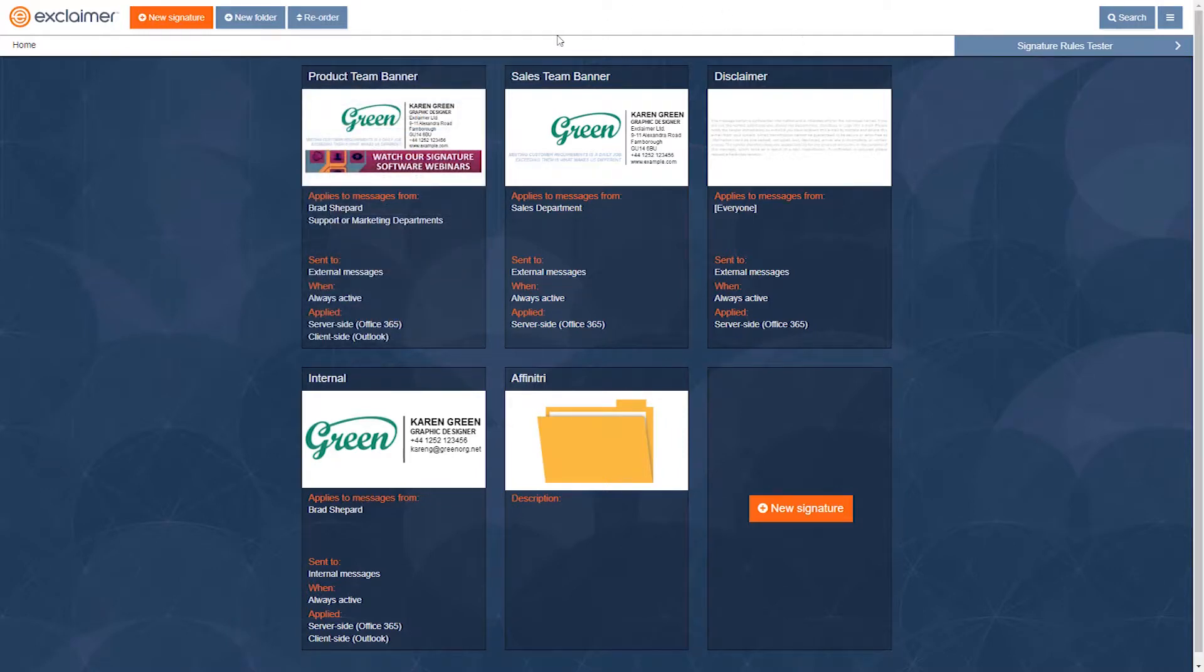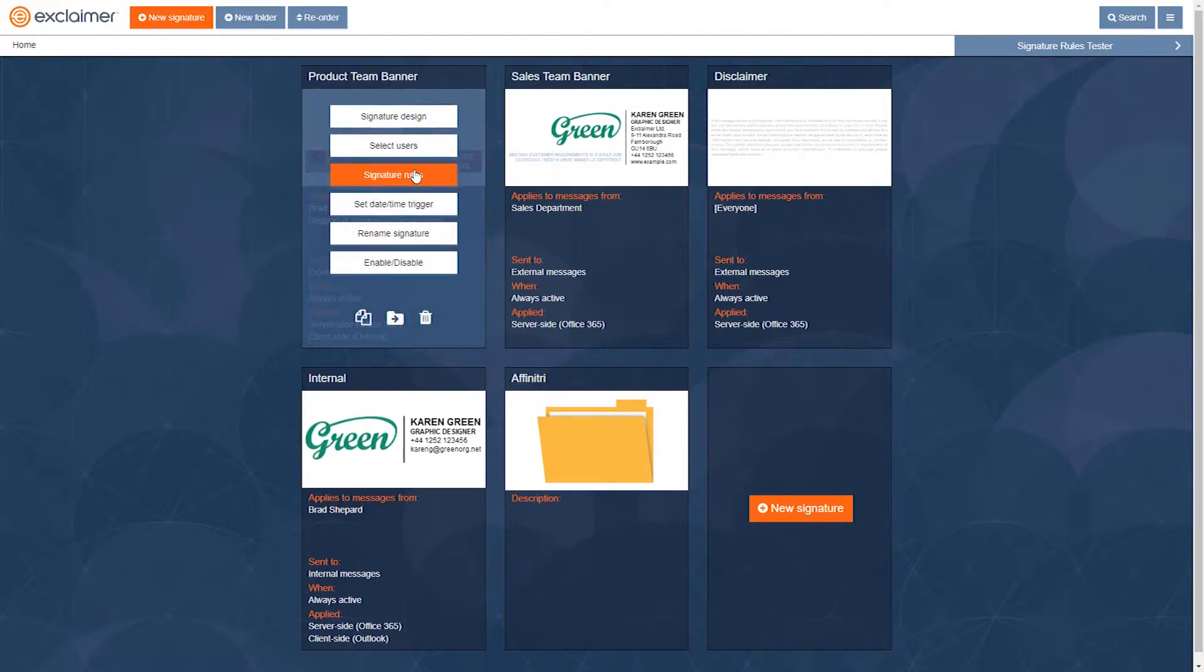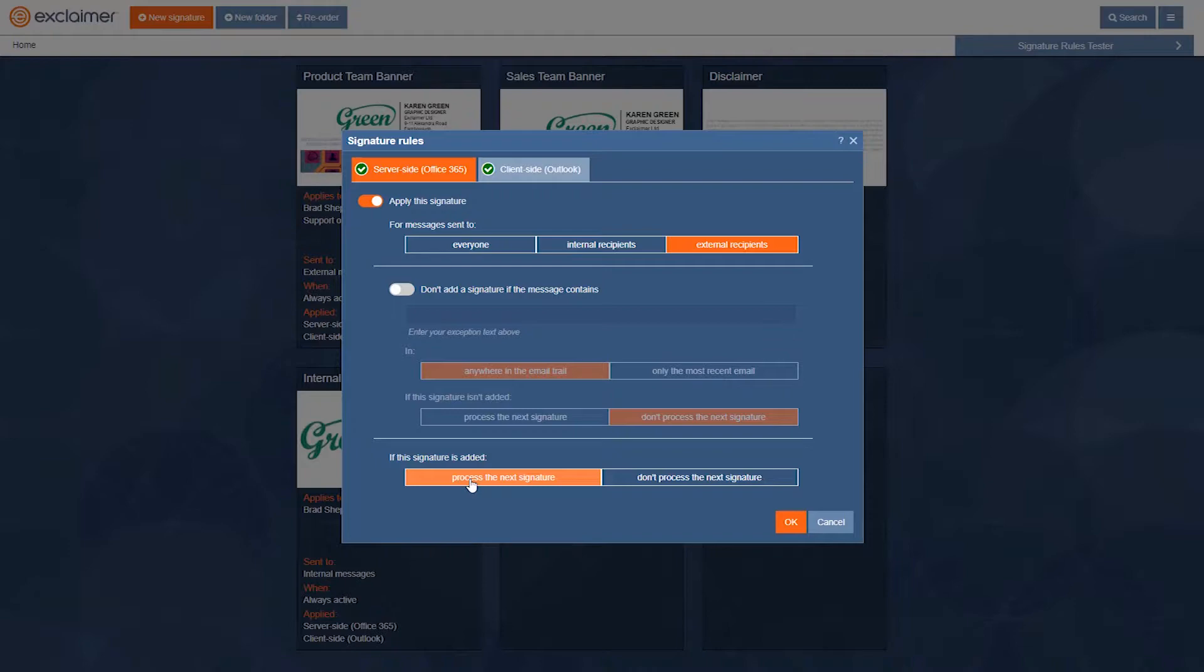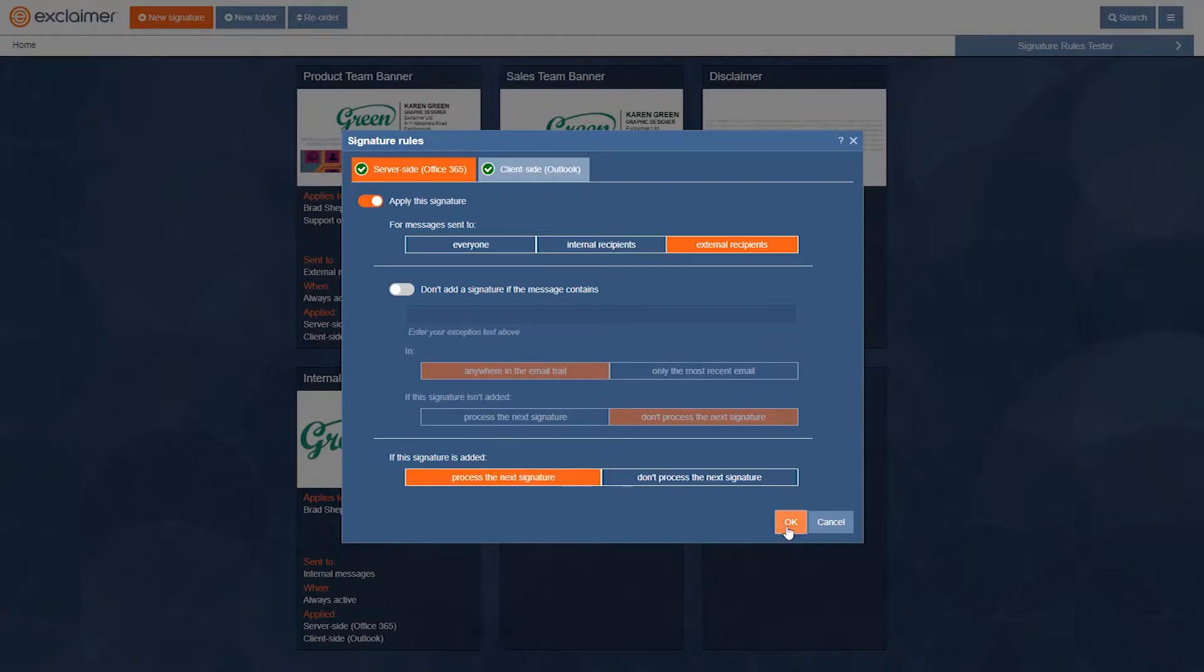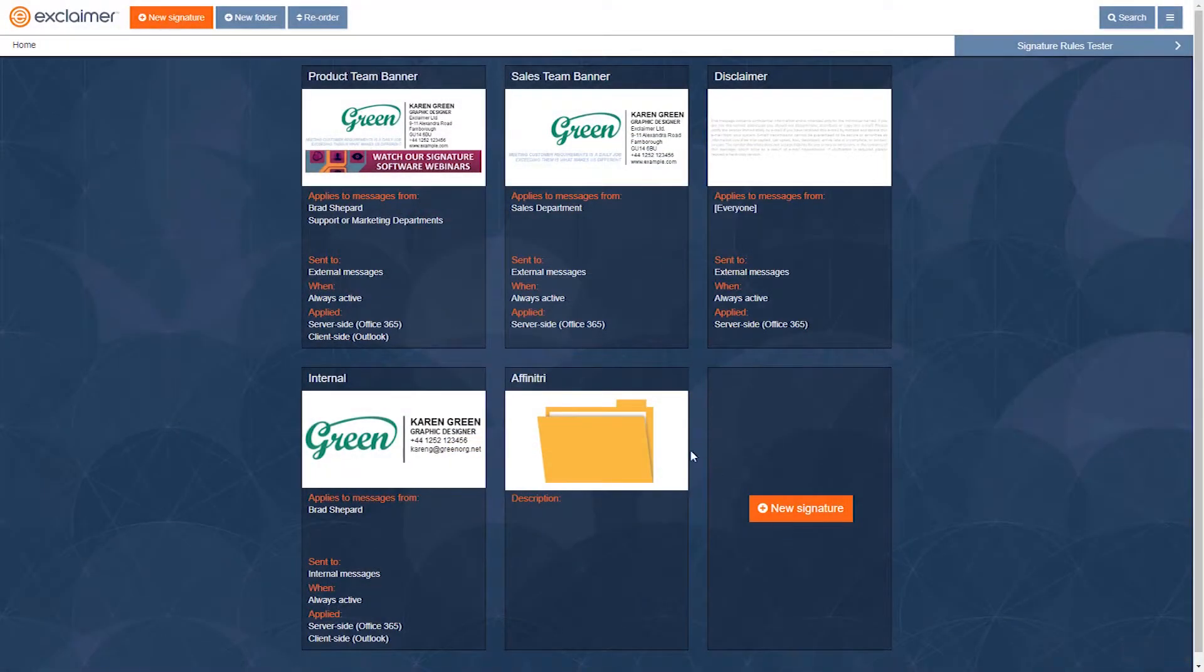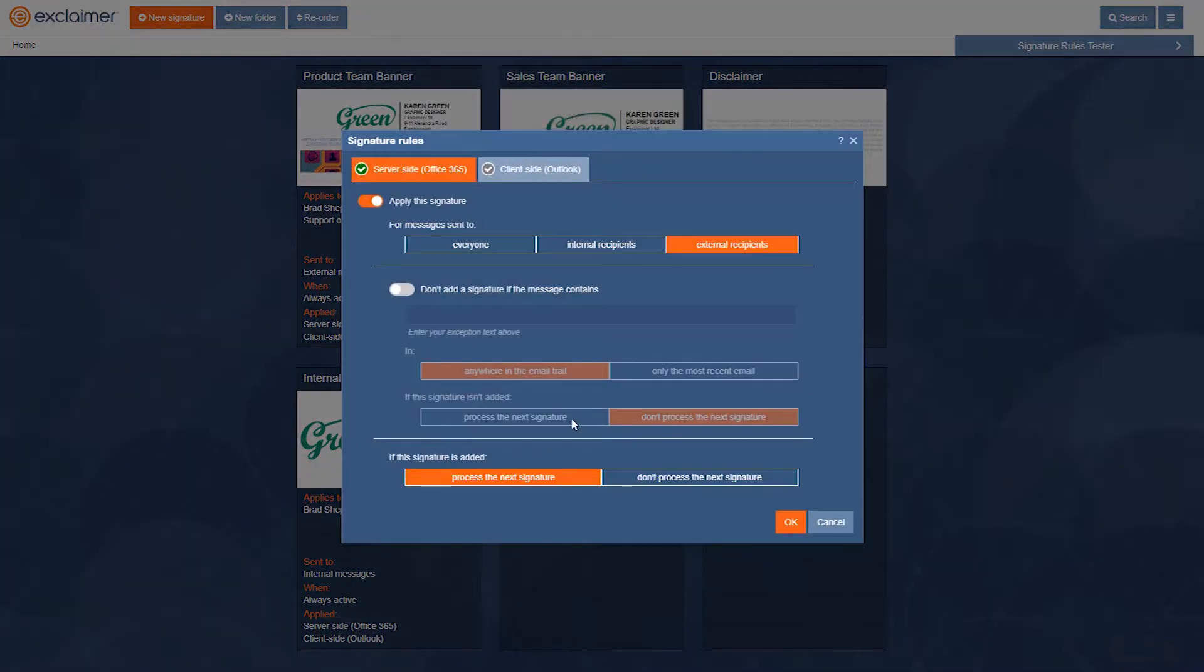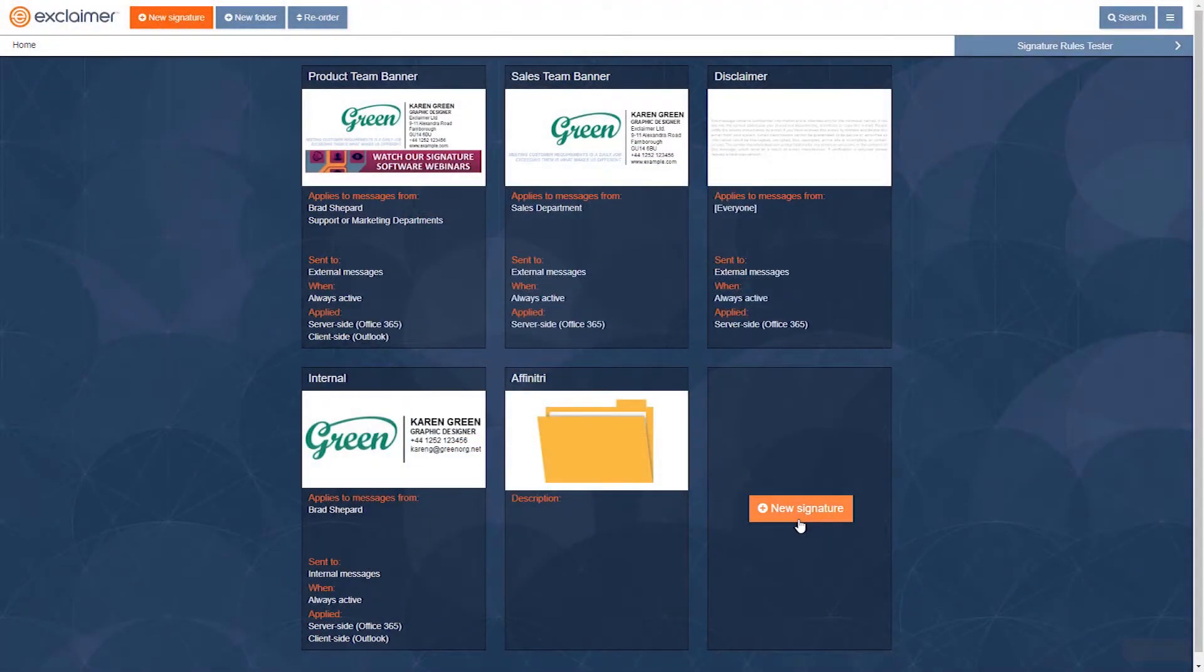But we can change that. Here under signature rules, that's what this is for: process the next signature. And if I click OK, you could if you wanted to also have that switched on on this one, et cetera.